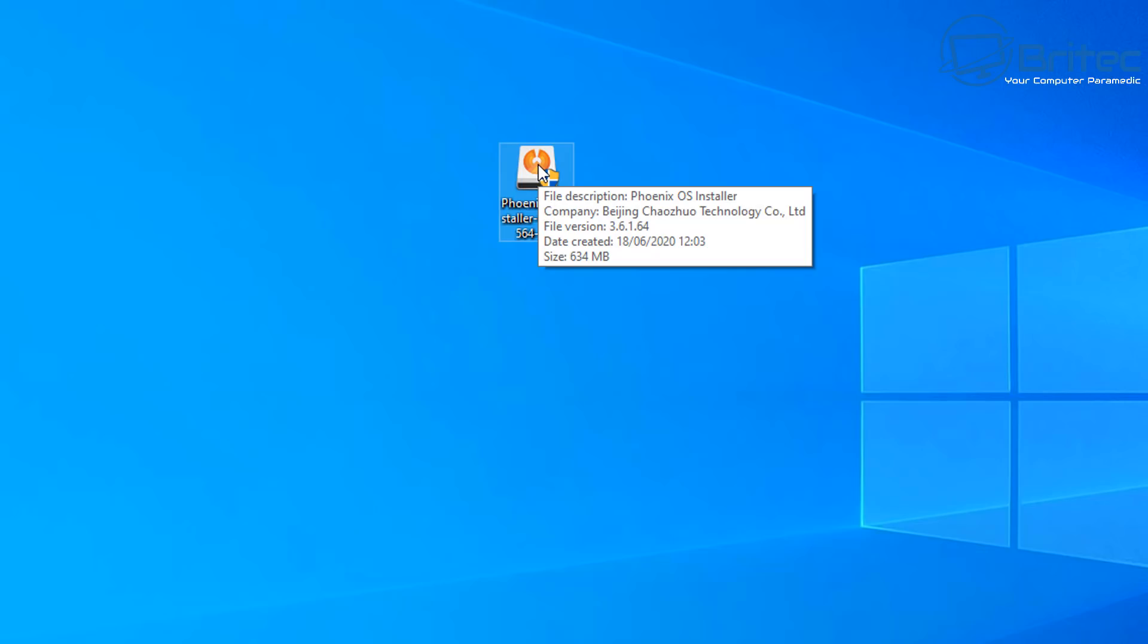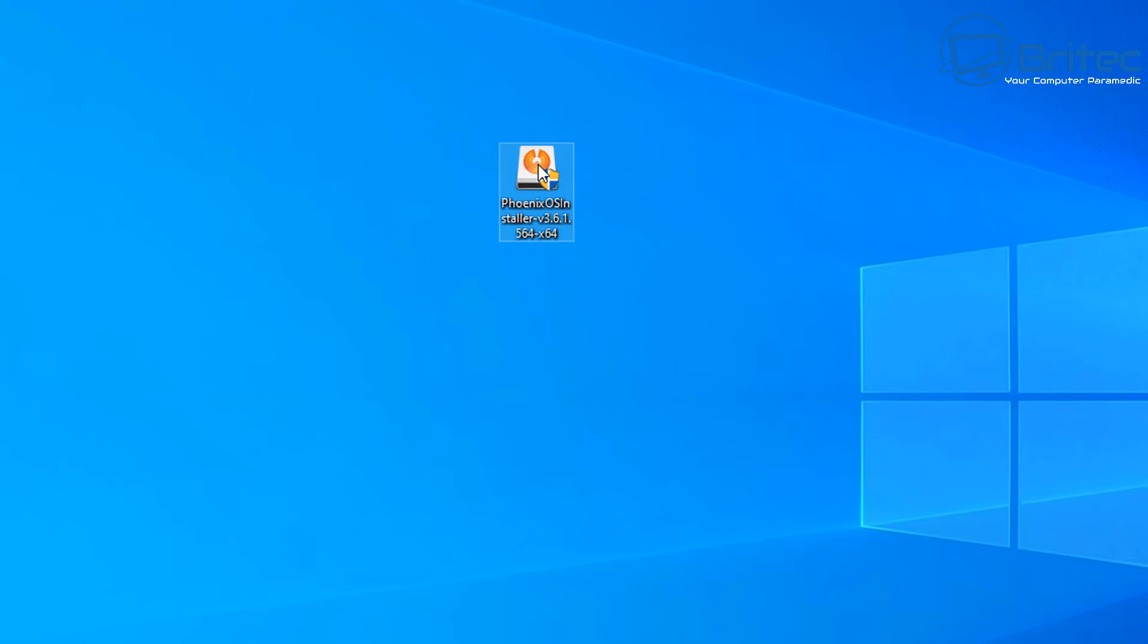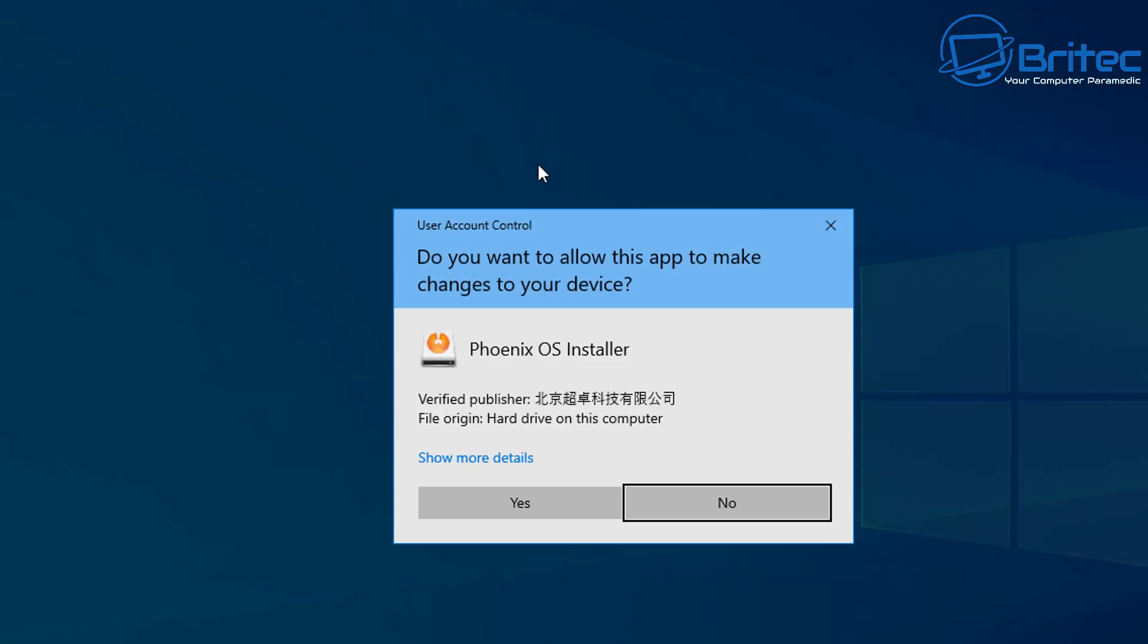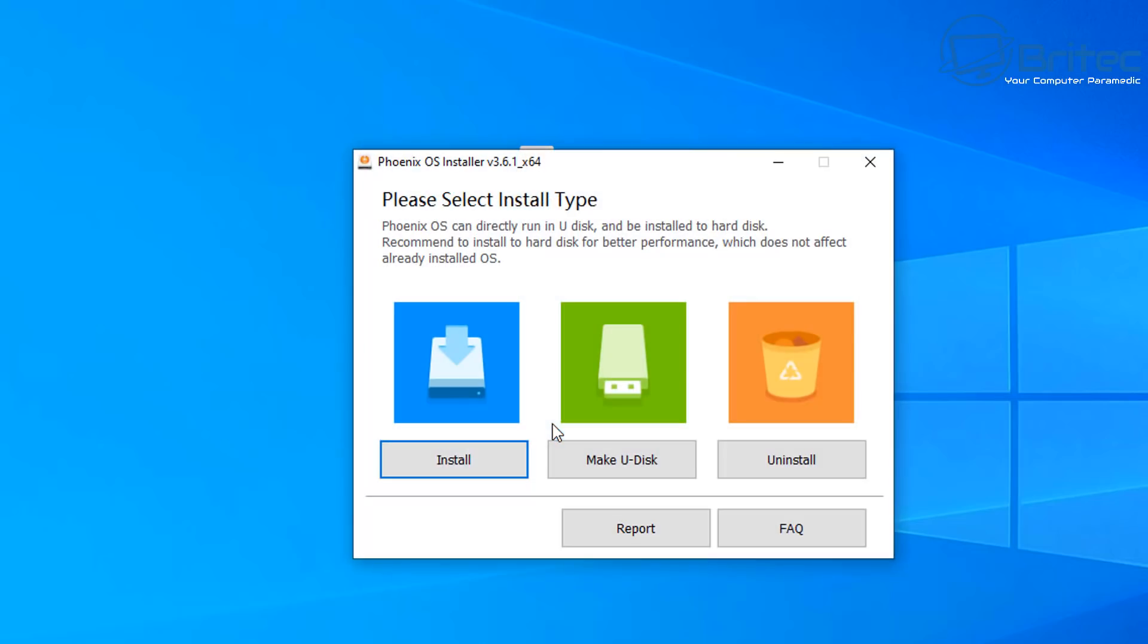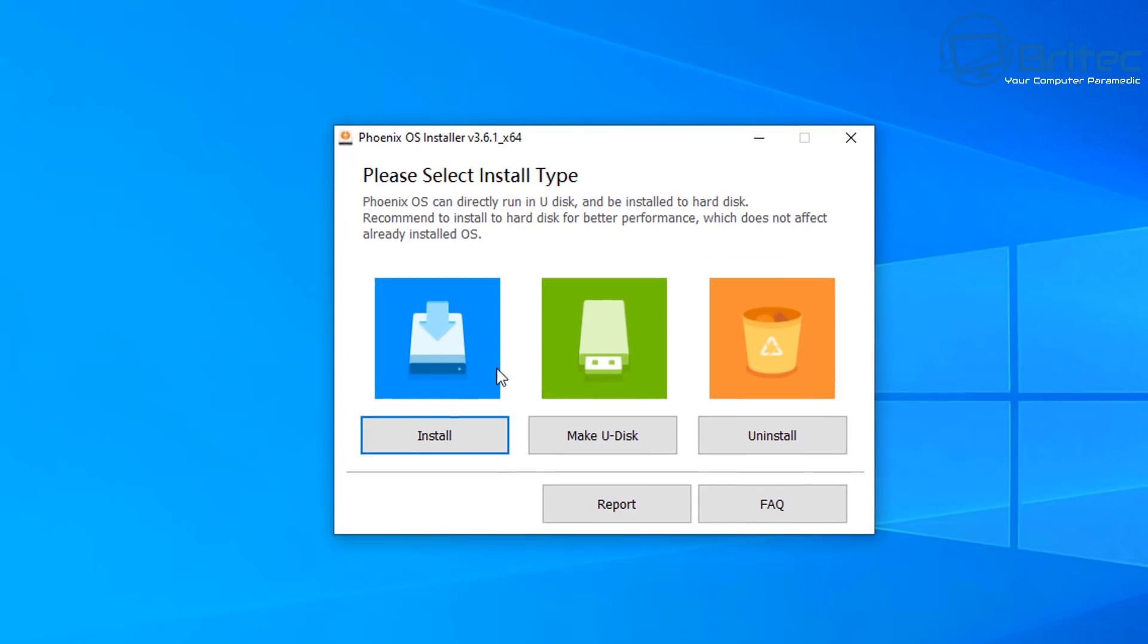I know this file is legit because I checked it before I installed it, so I'm happy to go ahead and install that. I'm just going to double click on here and go ahead and click yes. You should see verify publisher, and this will be Chinese writing. That's fine, they are the people that created this Phoenix OS.